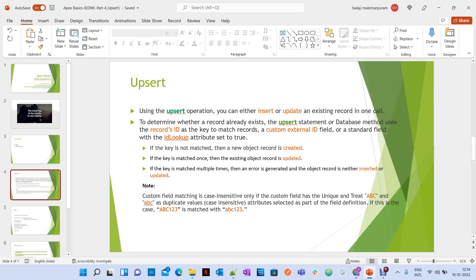Let's see what is the main purpose of upsert. Using the upsert operation, we can do either insert or update an existing record in one call. With upsert operation, you can do two operations in one call: either inserting a new record or updating an existing record in one call.